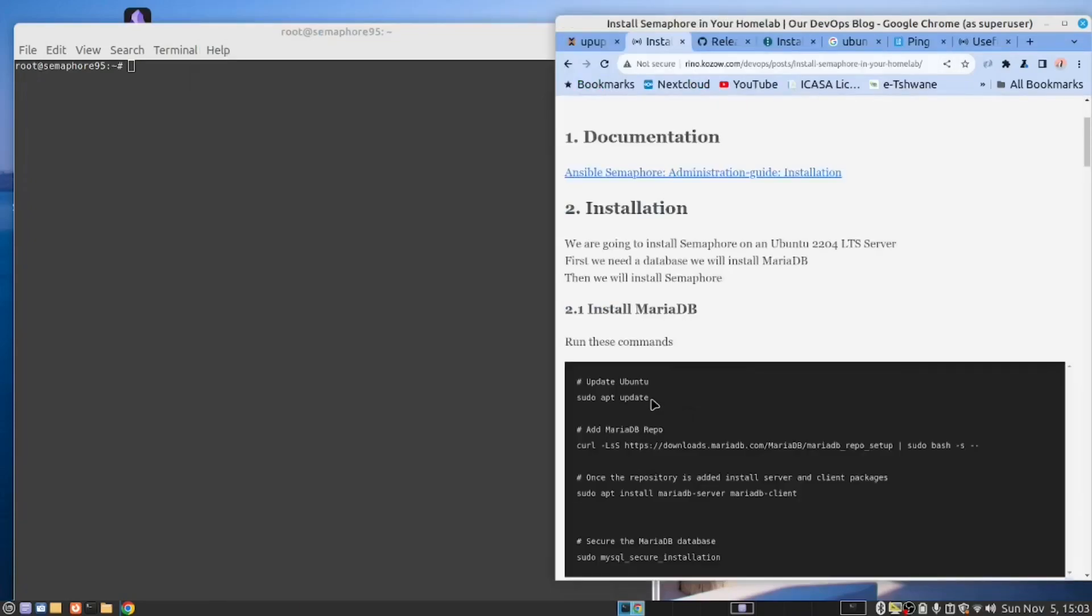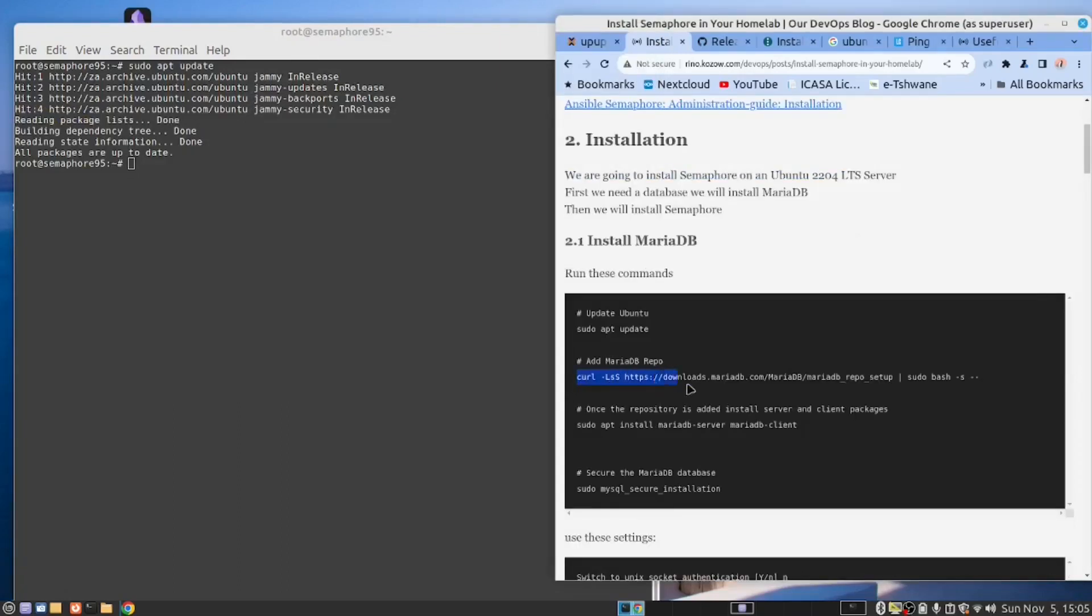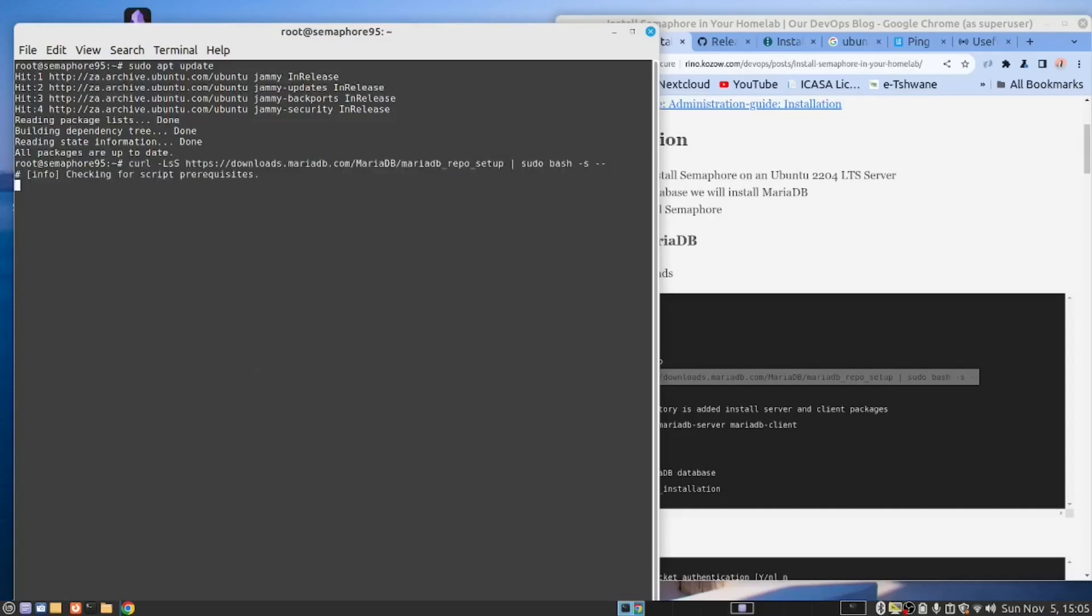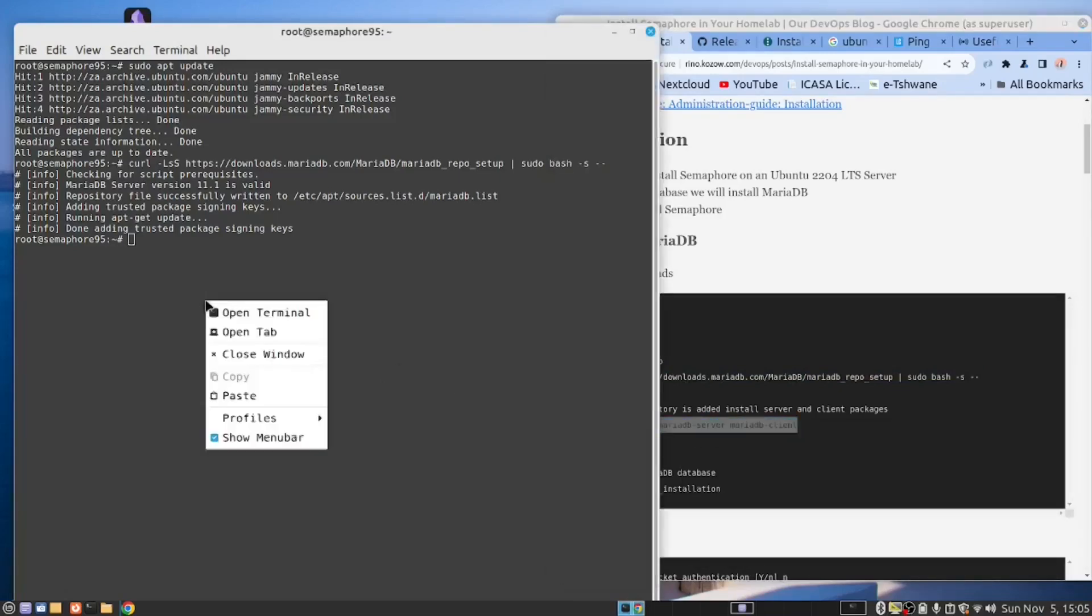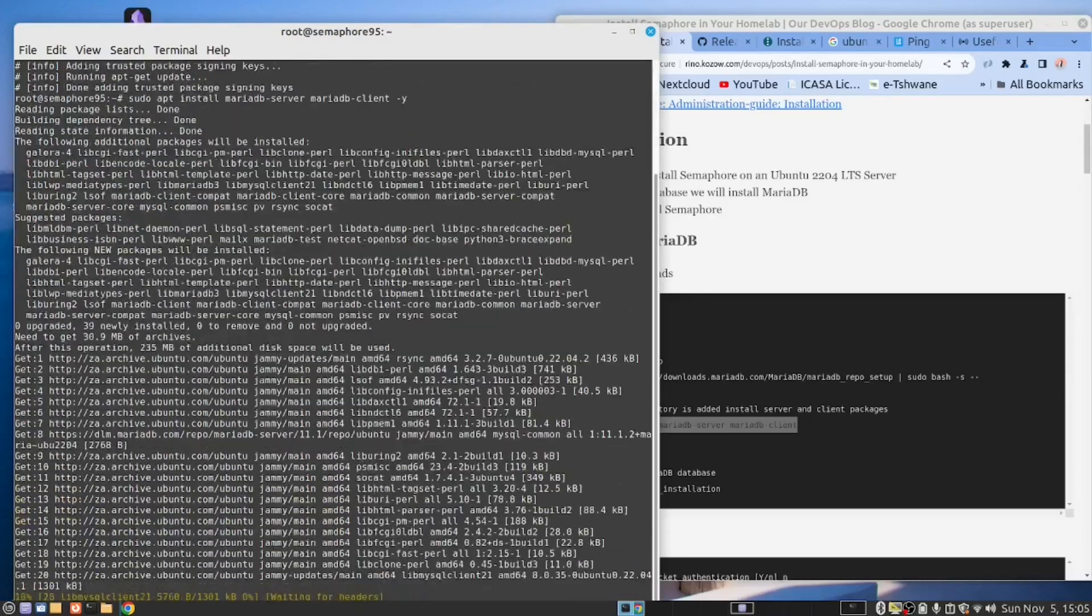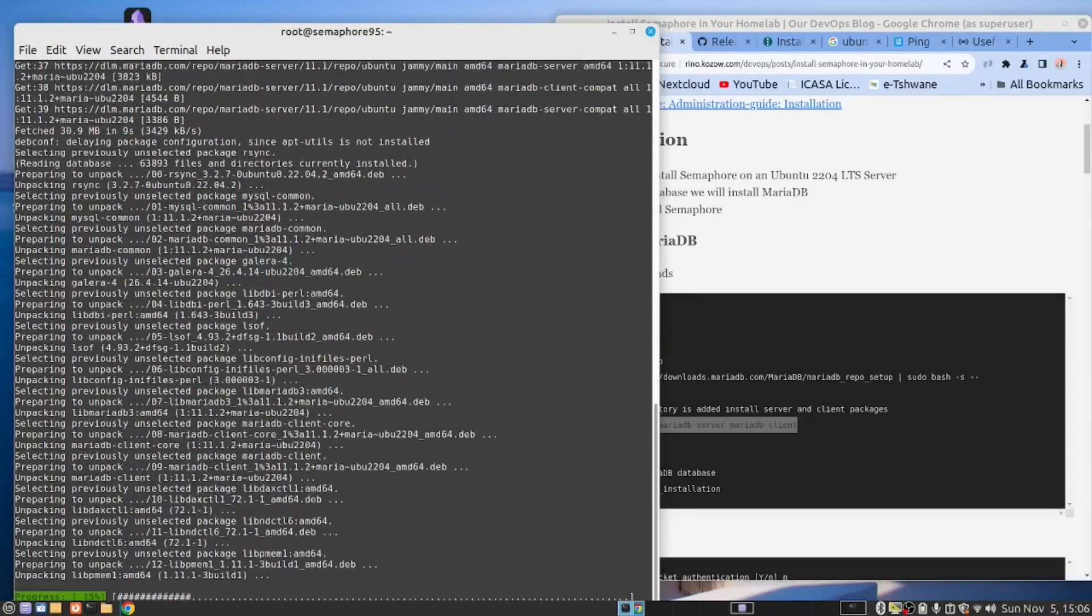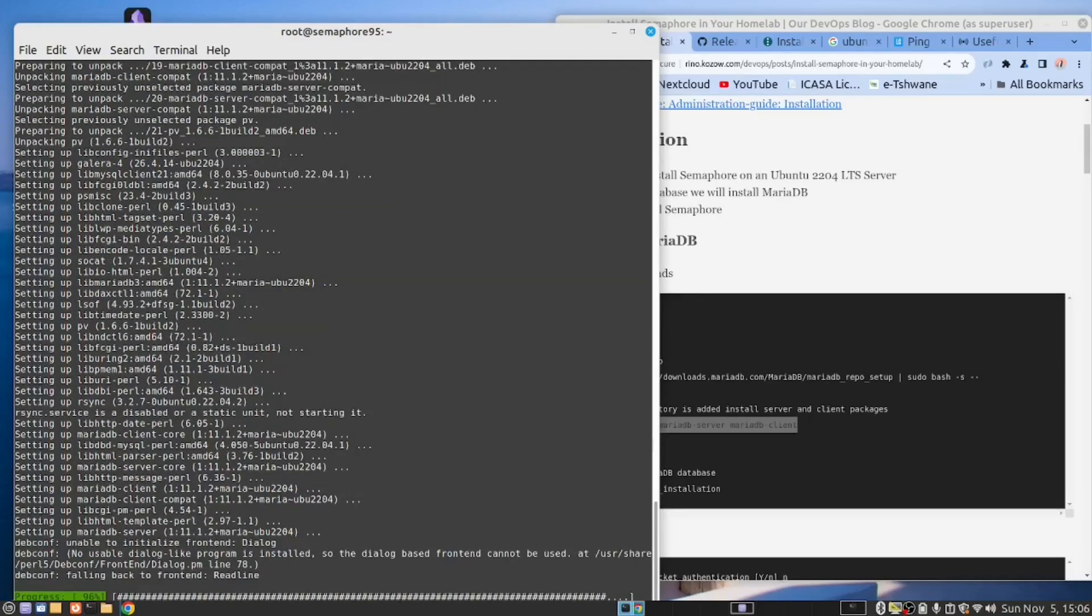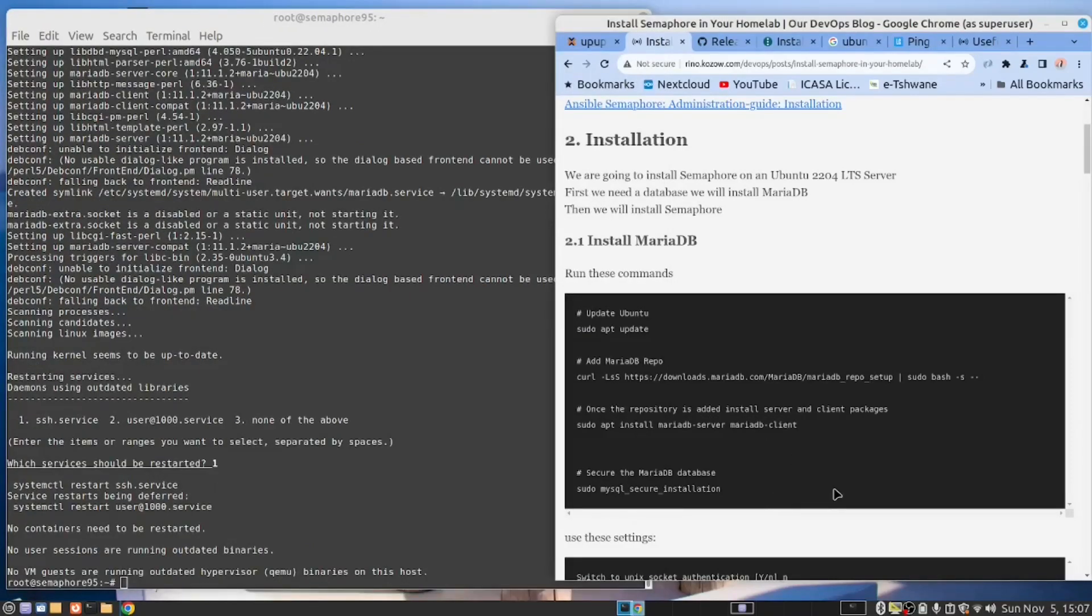The first thing we need to do is an update. So let's do apt update. Now we need to add the MariaDB. We decided to use MariaDB as our database. You could use MySQL, it's the same thing. So we're adding the repository. Right, we've done that.